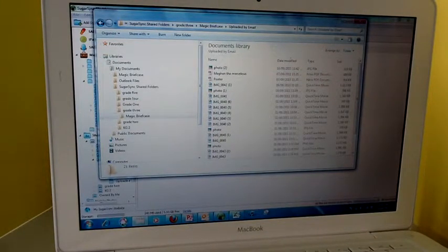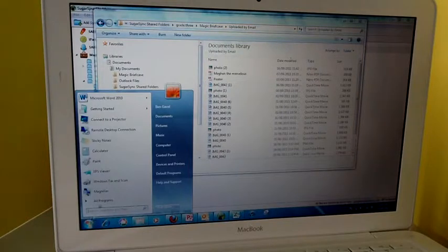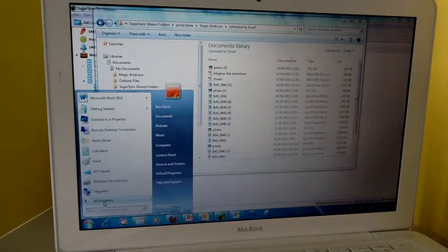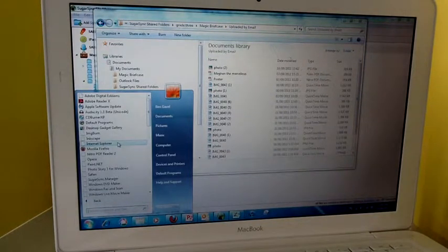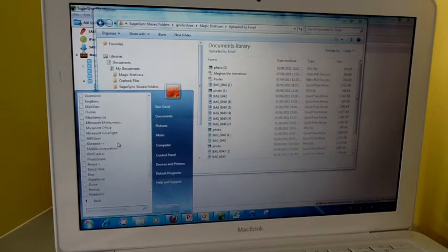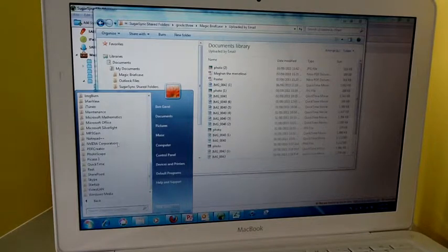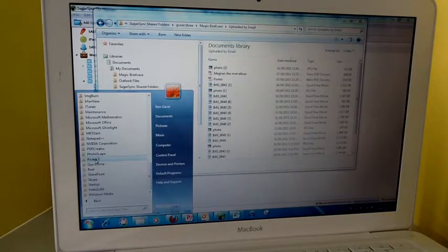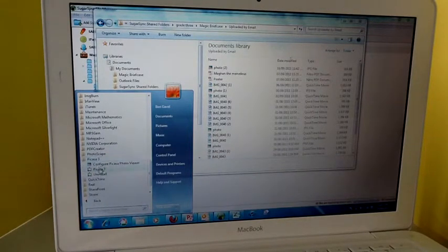But a quicker way to do it is to work through Picasa. So here I am opening Picasa. You can find that in your start menu. It should already be added to your computers.